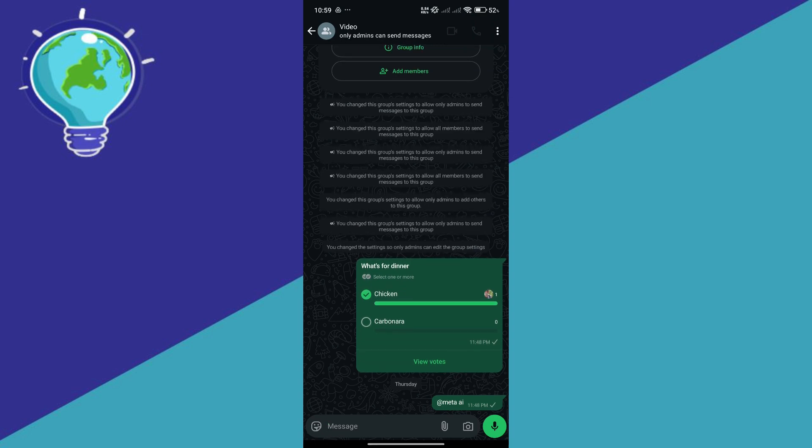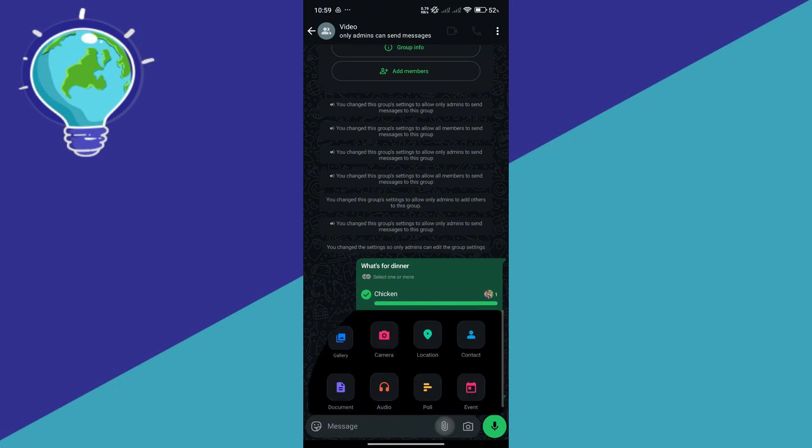Now keep in mind, this scan document option in WhatsApp is not available on all Android devices. So if it is available on your device, simply click on the paper clip icon on the bottom beside the camera.